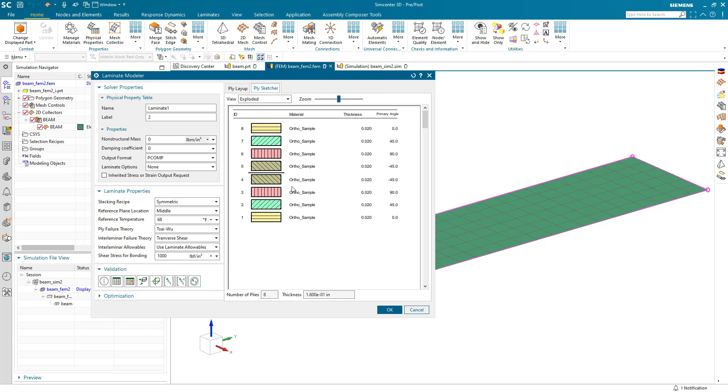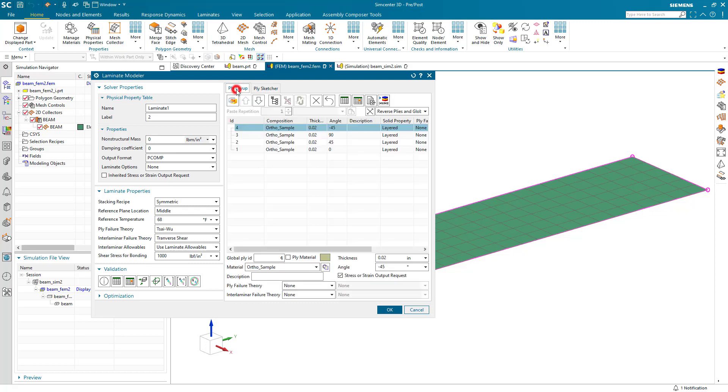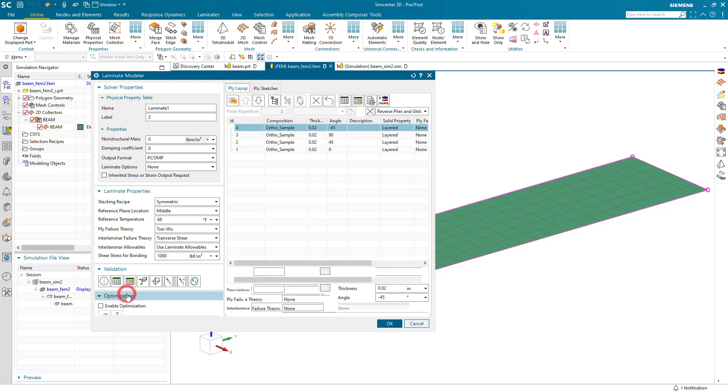We can see that symmetric layup here — all eight plies in the PlySketcher.